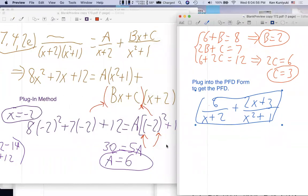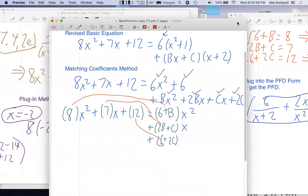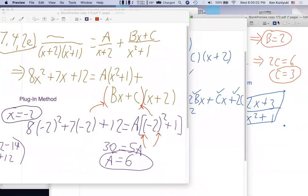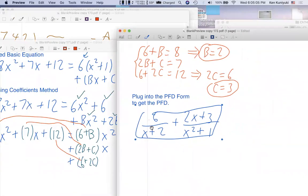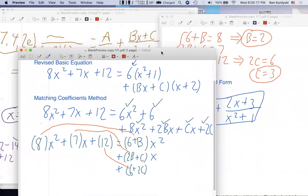You can order the fractions in either order — just make sure the top goes to the corresponding bottom. Any questions? That was a good one to go through.